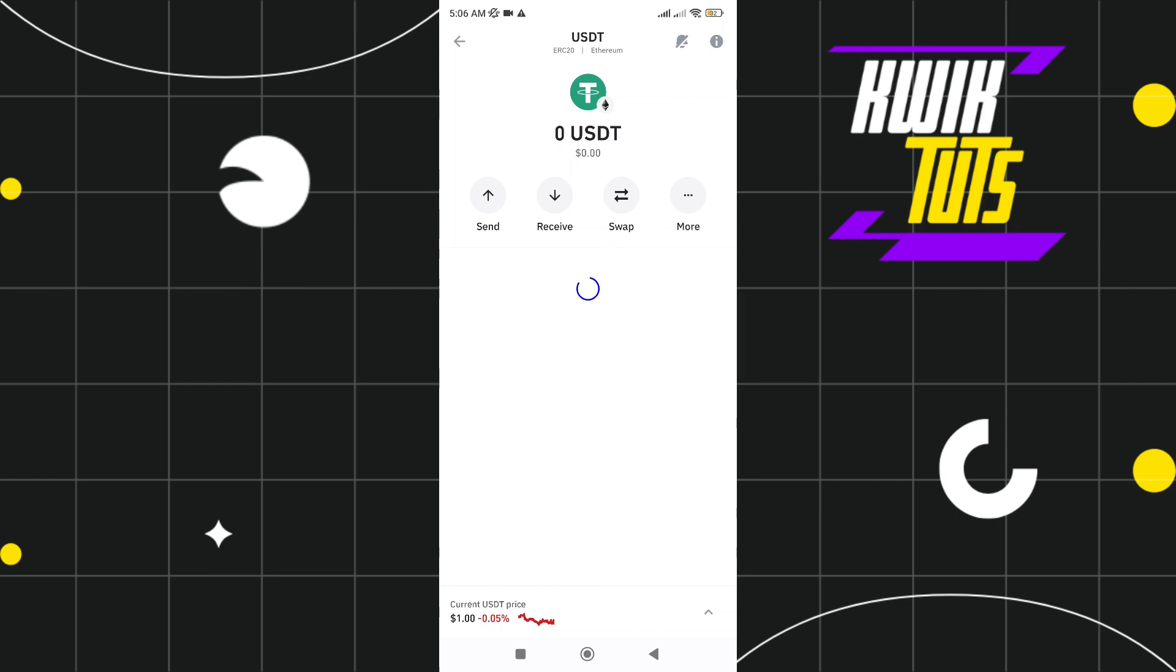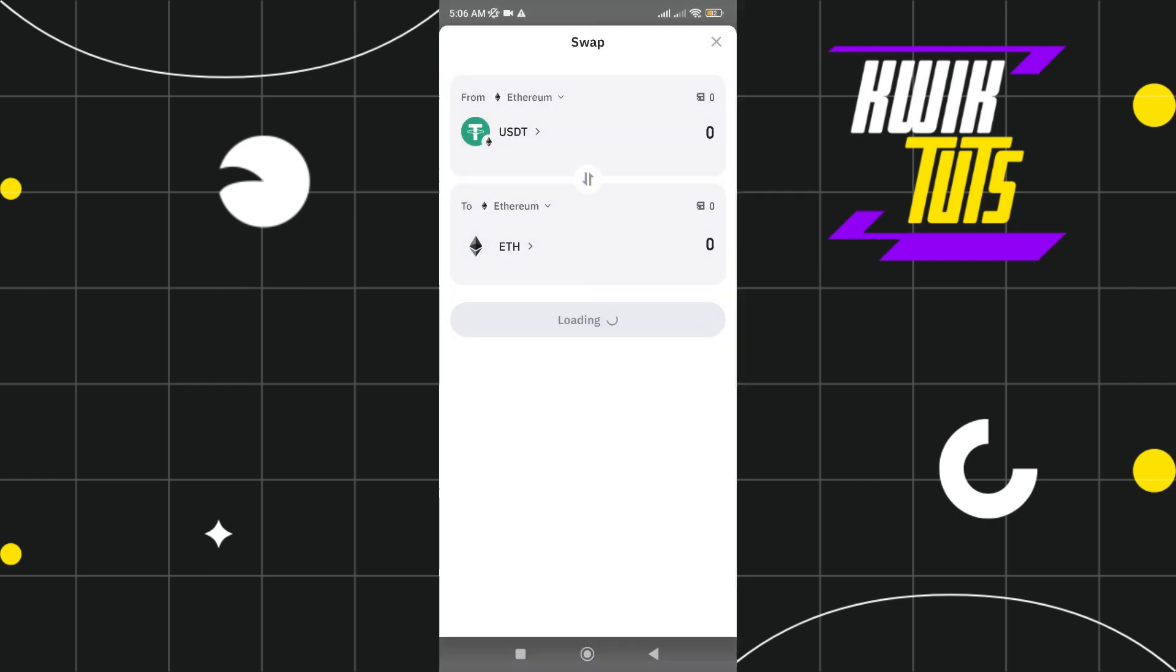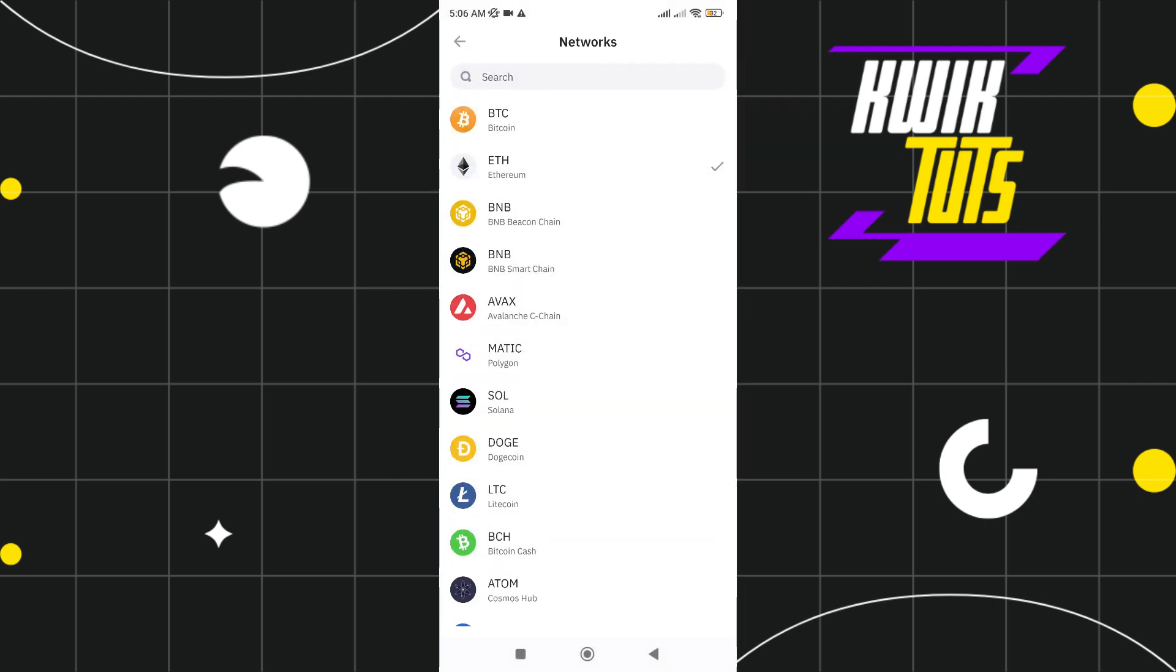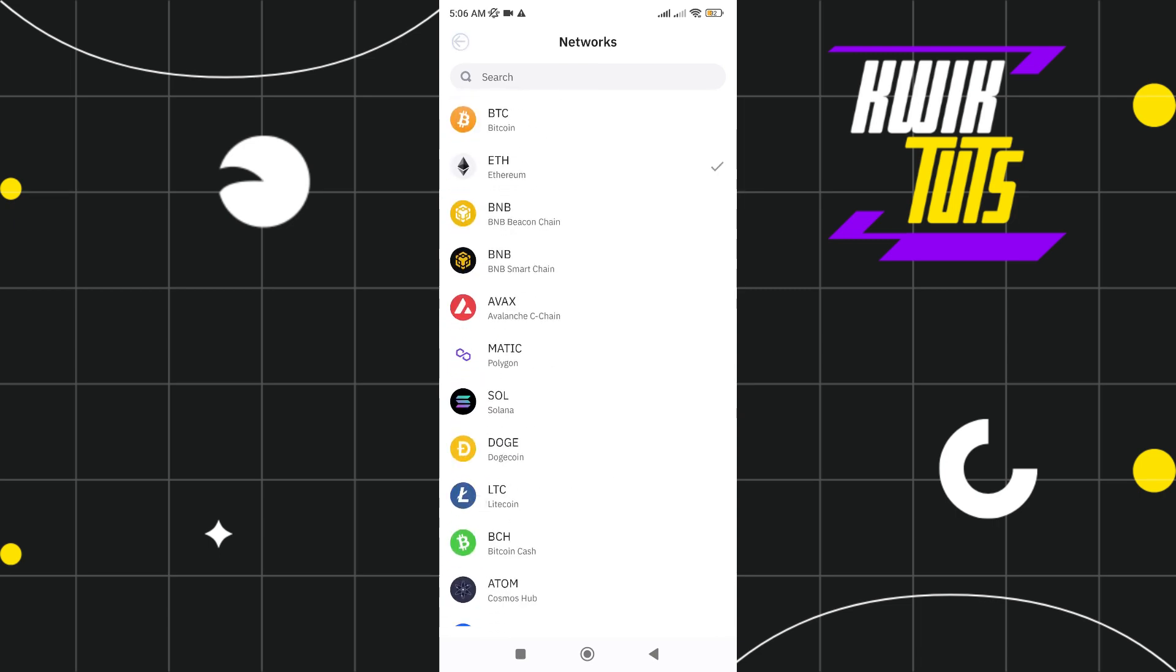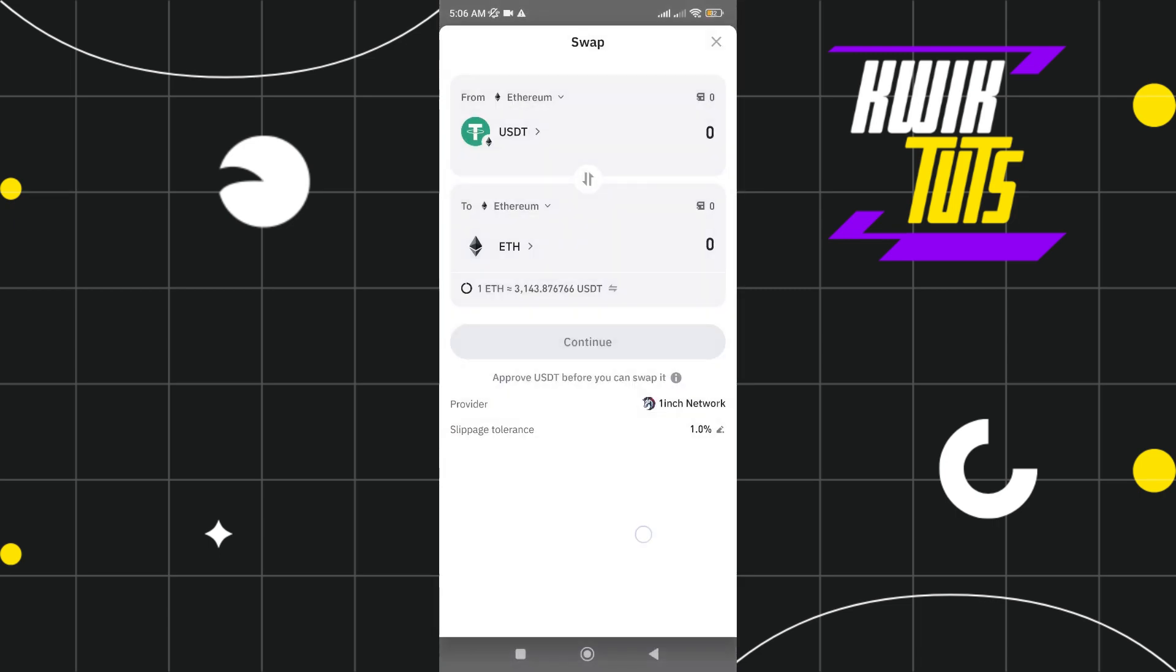Then tap swap. Here you can see that Ethereum has already been selected. If you want to change that, you can just tap on it and choose what coin you want. Since you want Ethereum, let's leave it there.